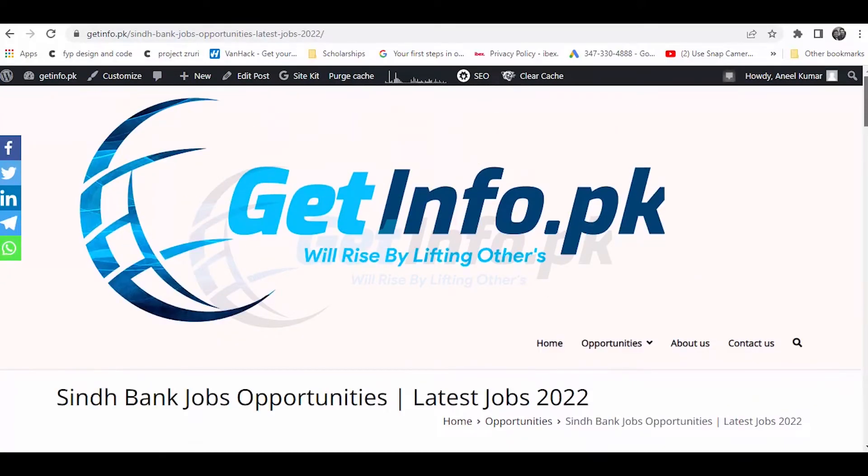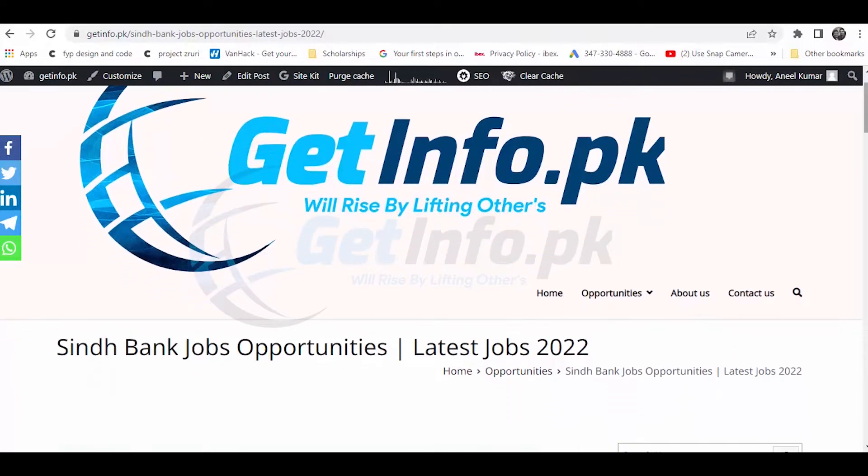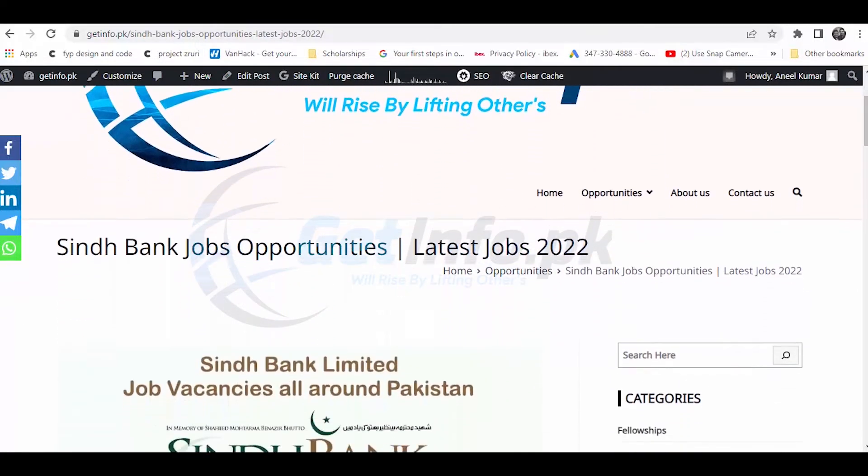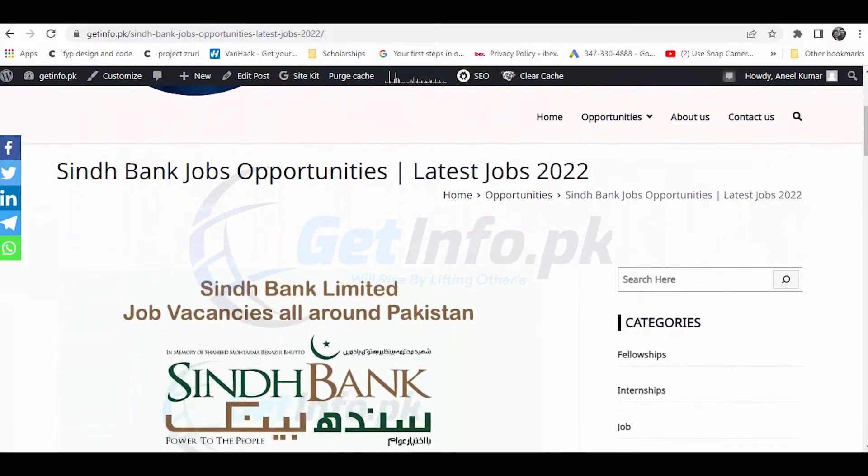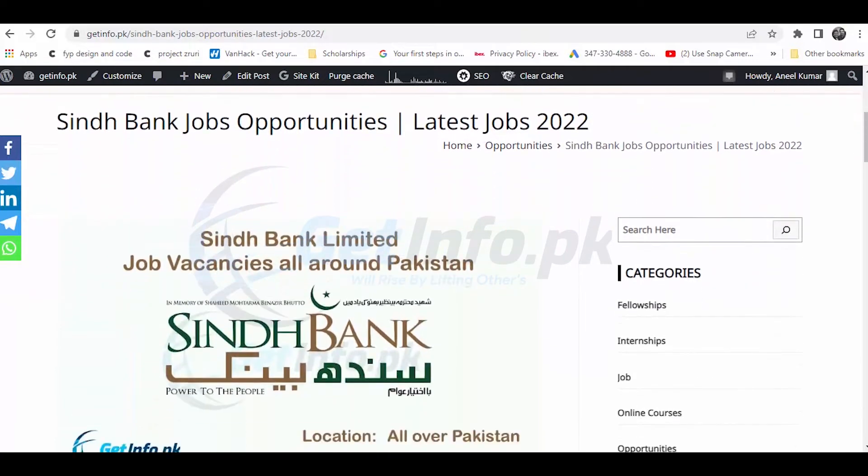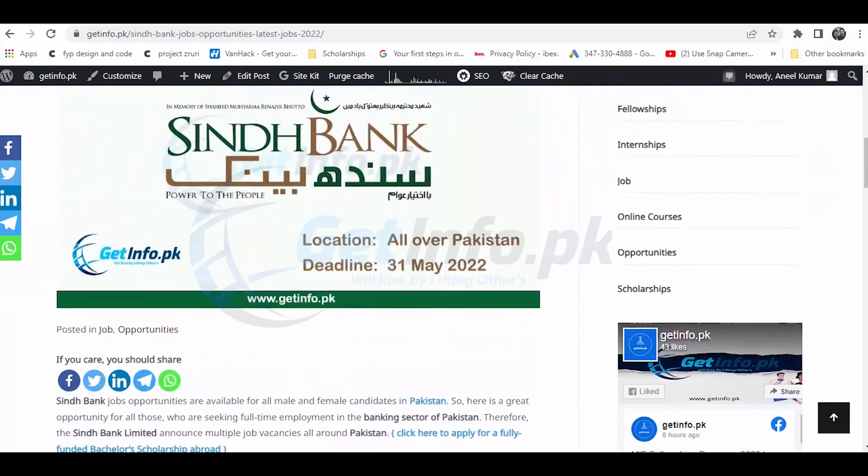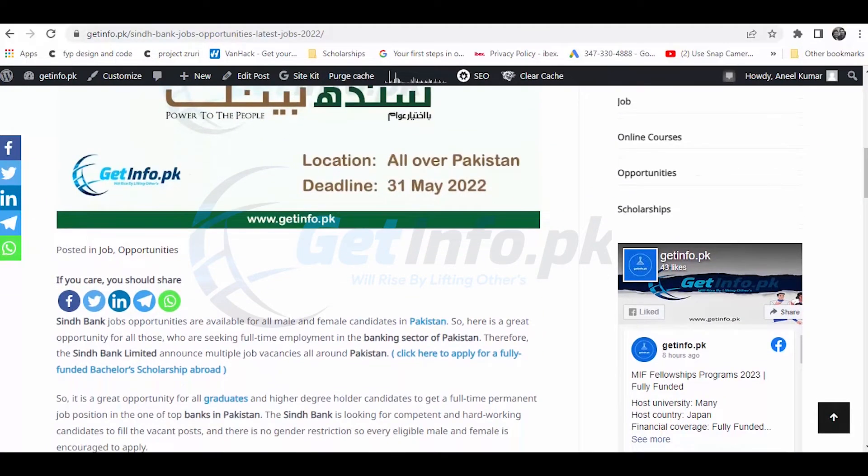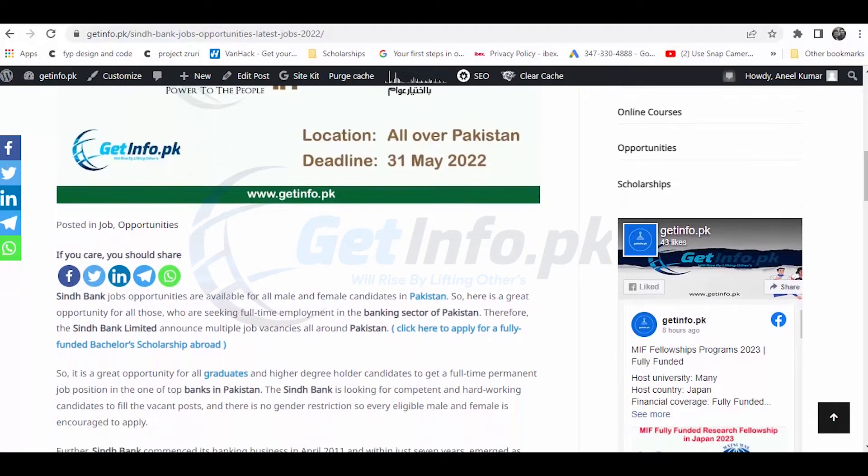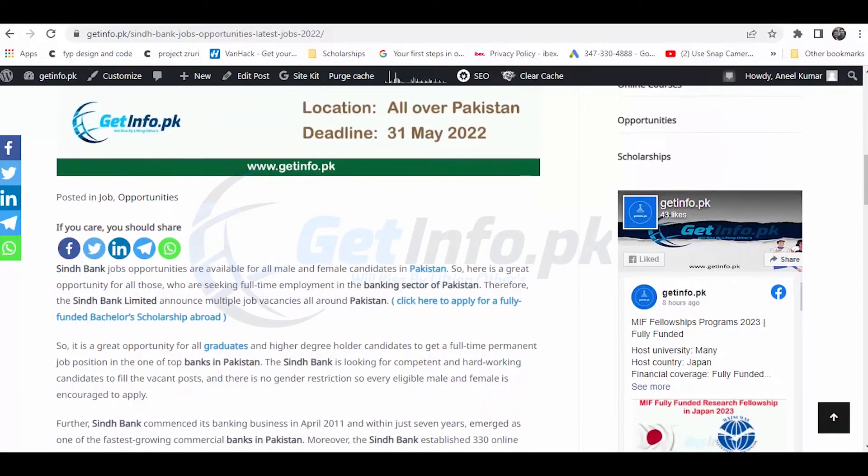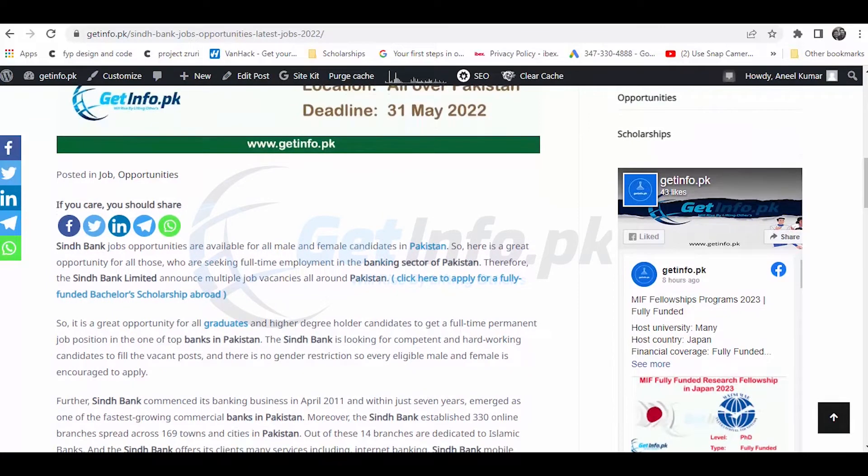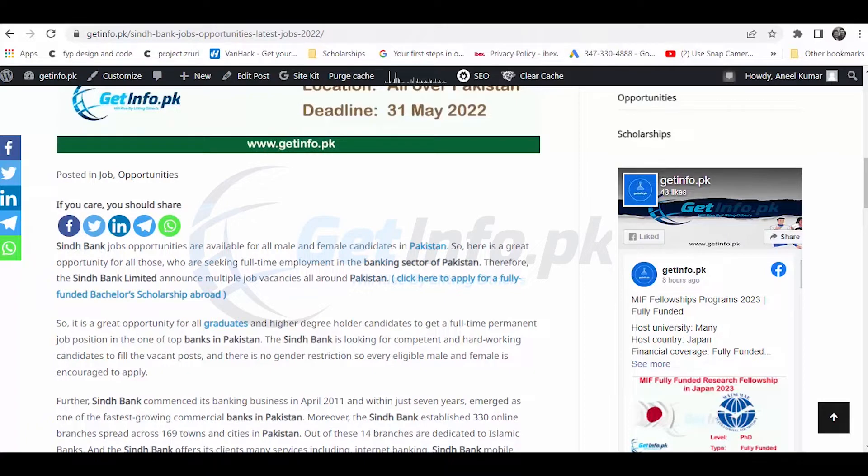This time we have job opportunities for only Pakistani candidates, so I'm going to record this video in Urdu language so everyone can understand properly. Sindh Bank Limited has a lot of vacancies announced and you need to apply if you have experience. Sindh Bank is the fastest growing bank.